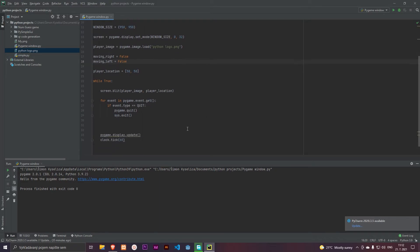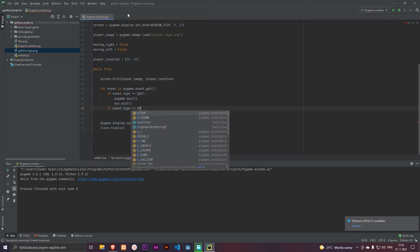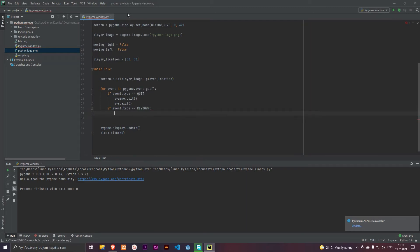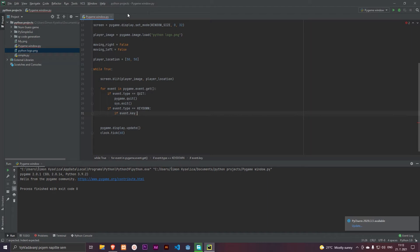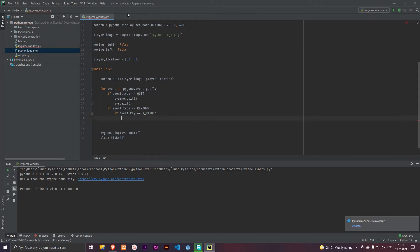So we must define the key bindings for the movement. If event dot type is equals to KEYDOWN and if event dot key is equals to key right, we can add moving right is equals to true.